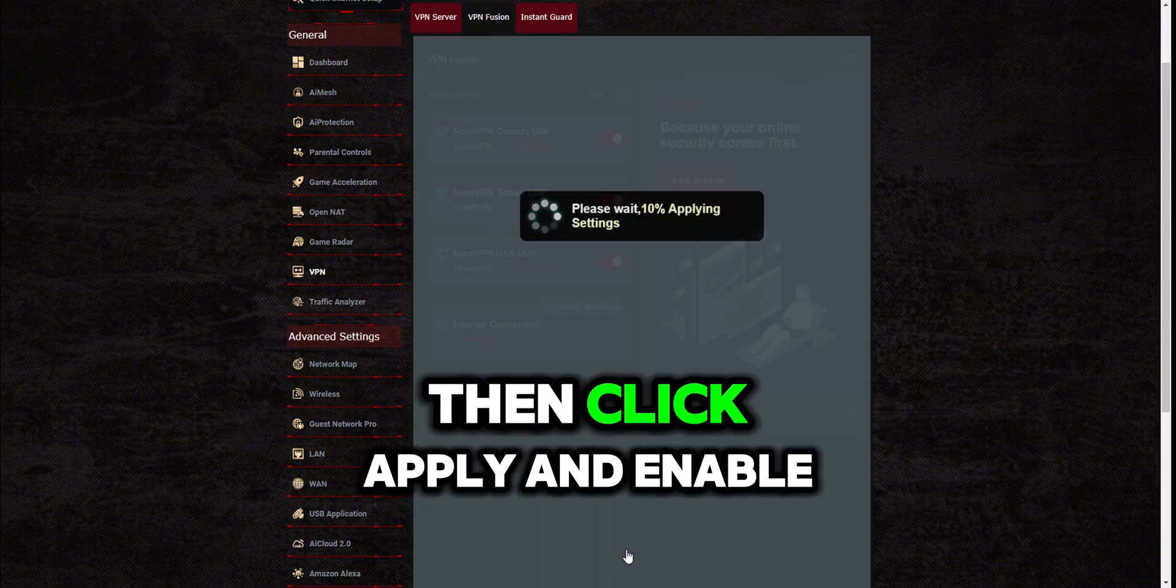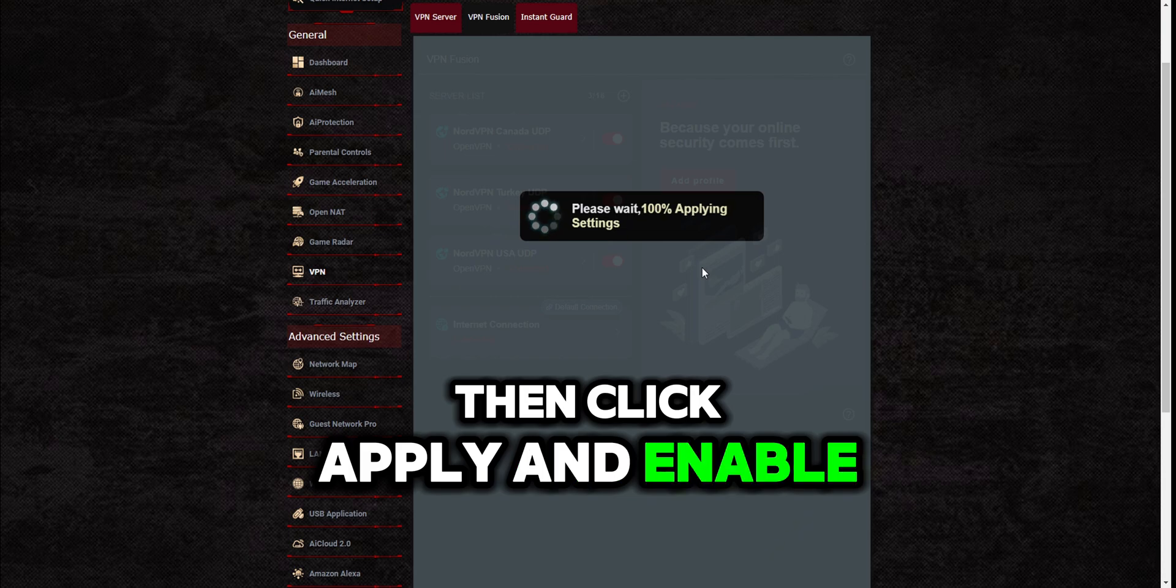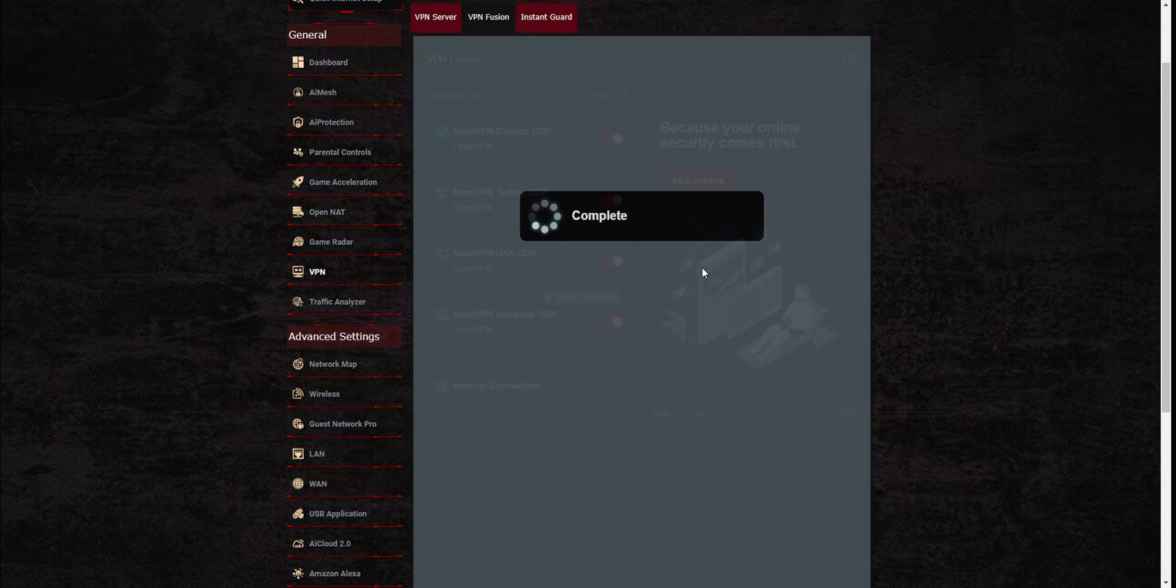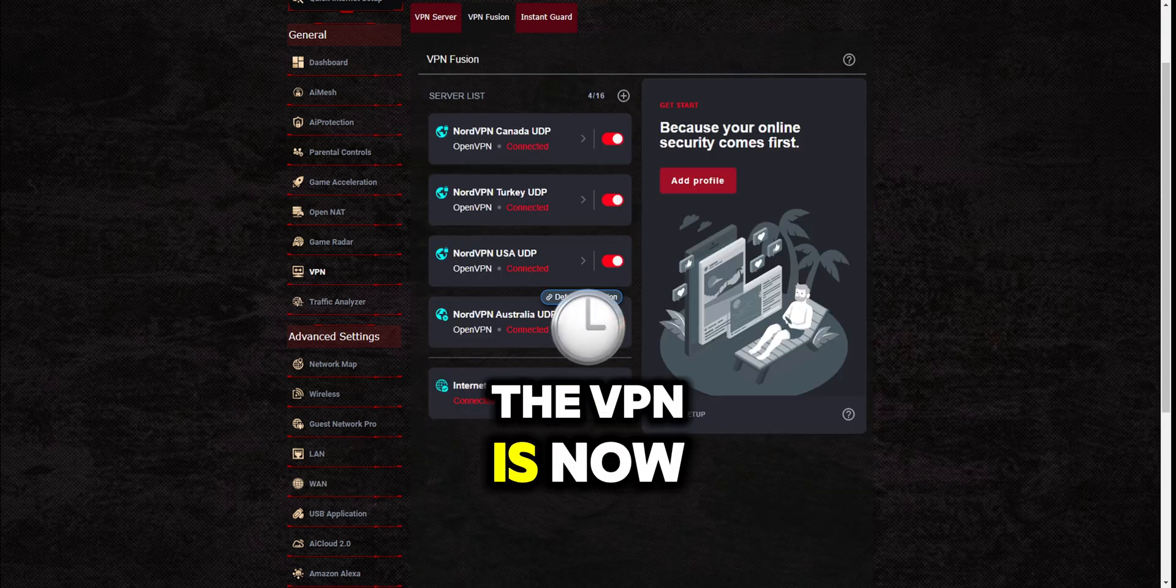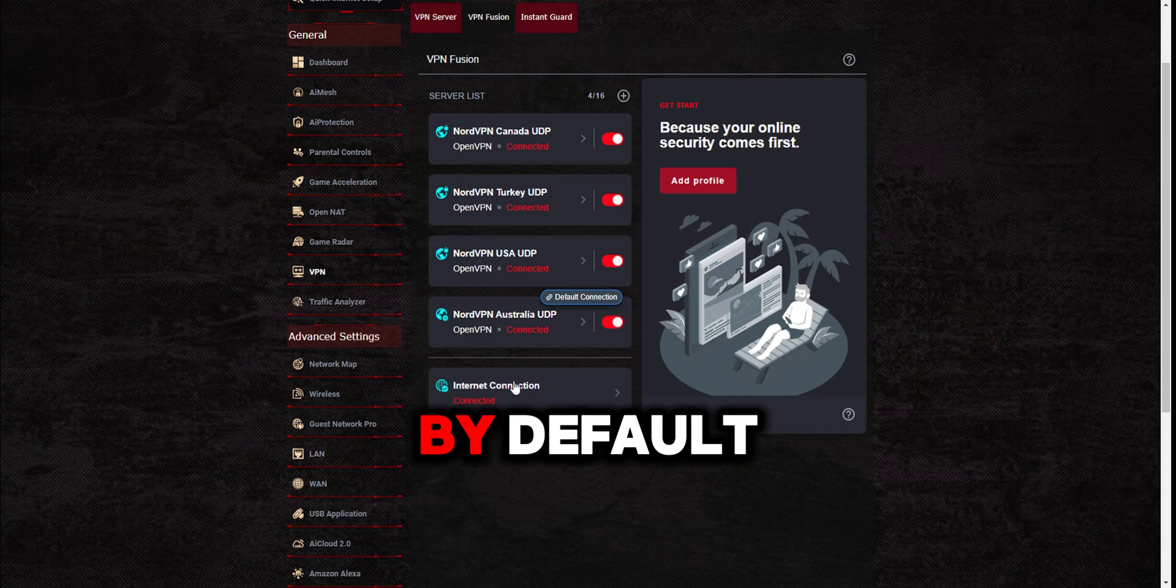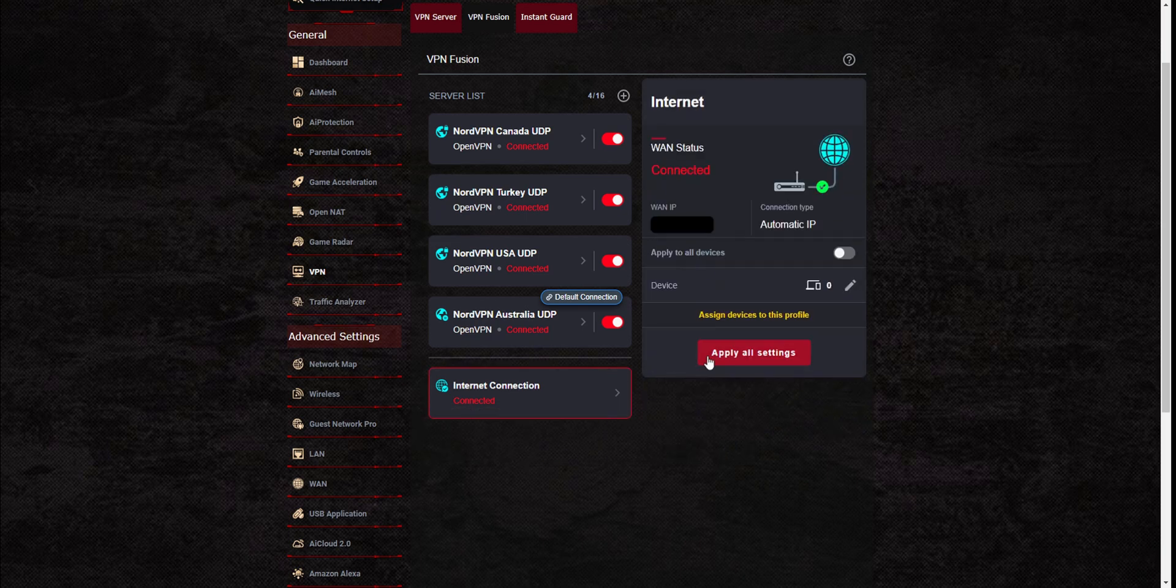Then click apply and enable. The VPN is now enabled for all connections by default.